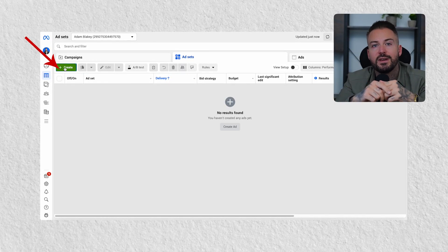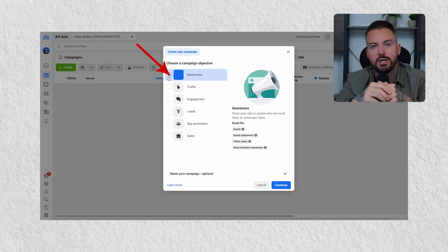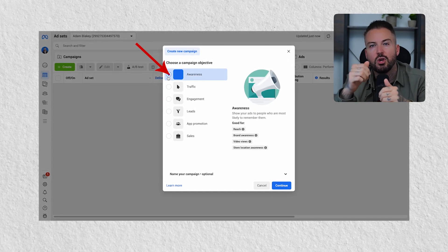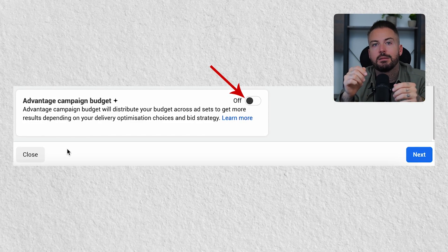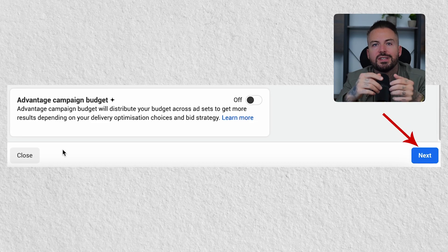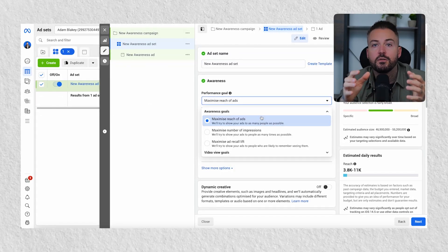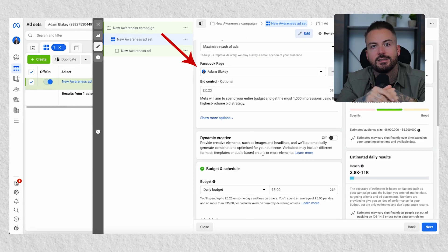I'm going to show you exactly how to set up this type of campaign and you'll be able to see exactly how it works and why it's so effective. First jump over to Facebook and let's start a new campaign. This approach requires the awareness objective so go ahead and select this. From the next screen you'll want to leave Advantage Campaign Plus turned off and then click next, which will take you to the ad set level. Leave the performance goal as maximum reach and make sure your Facebook page is selected.